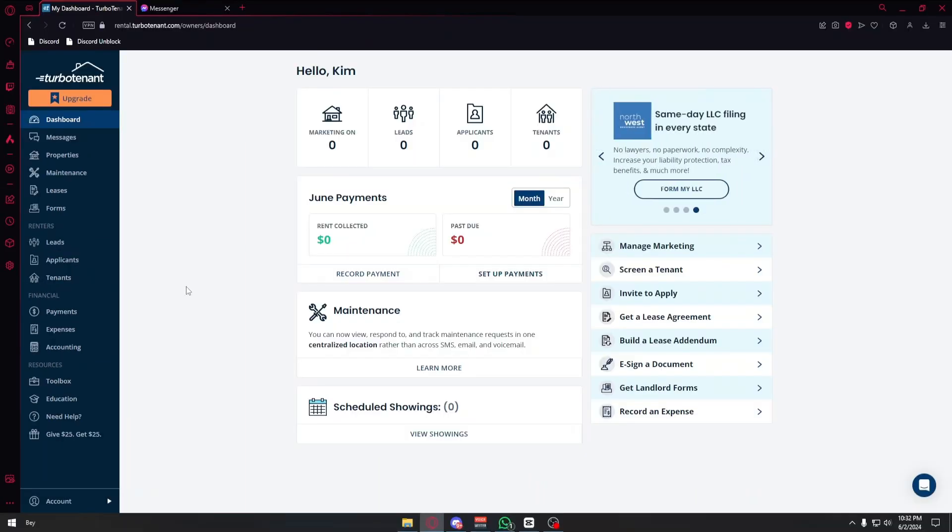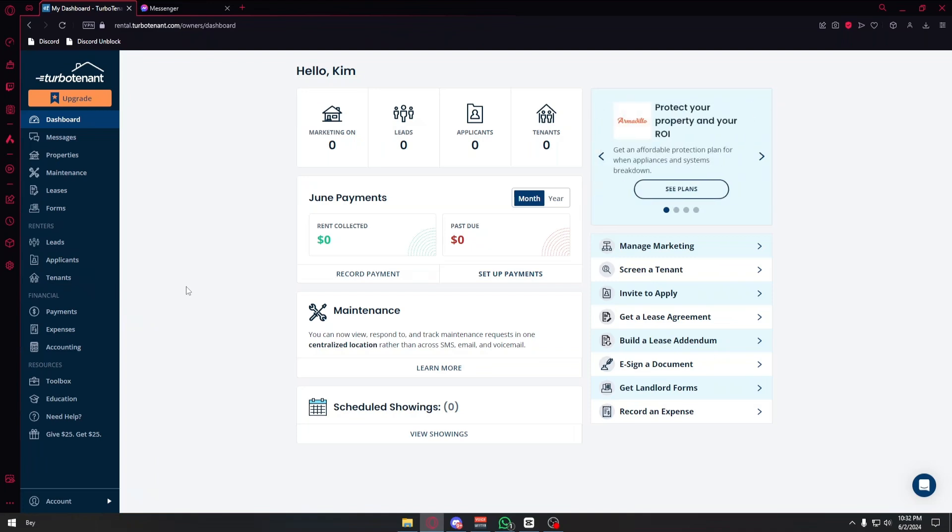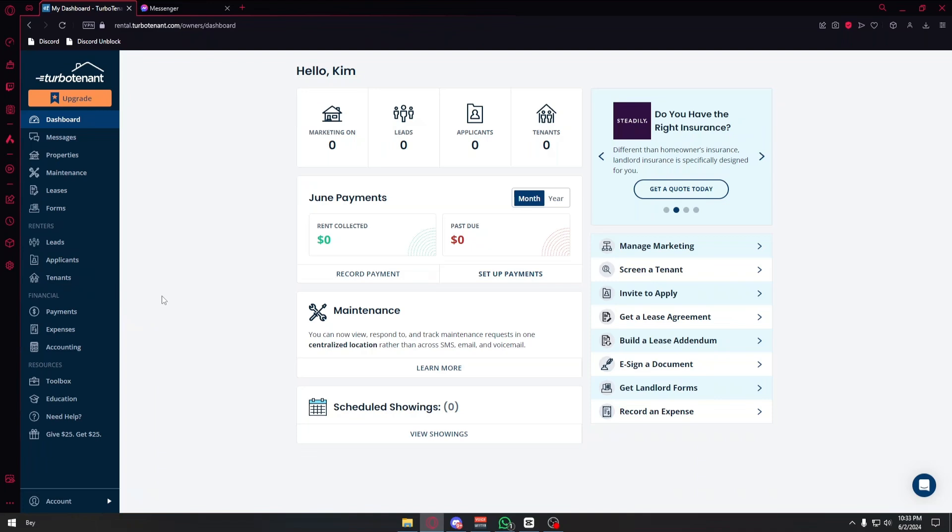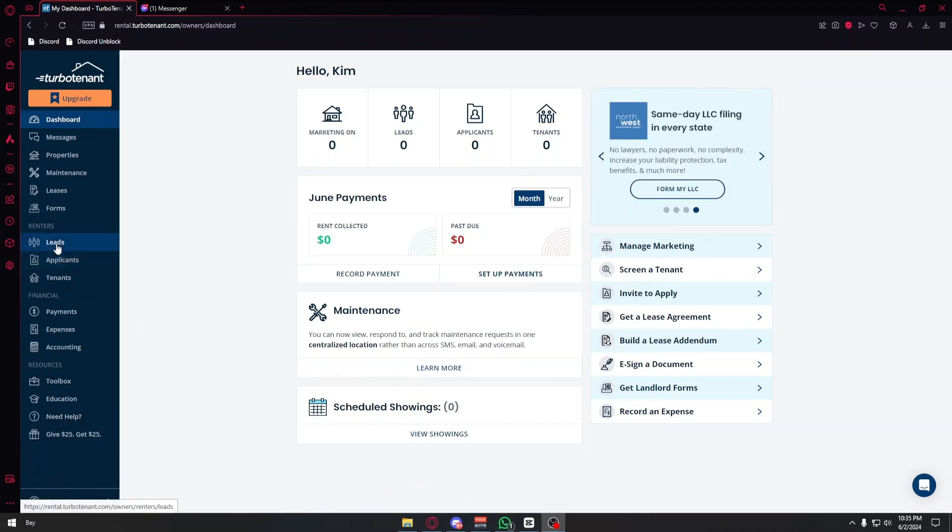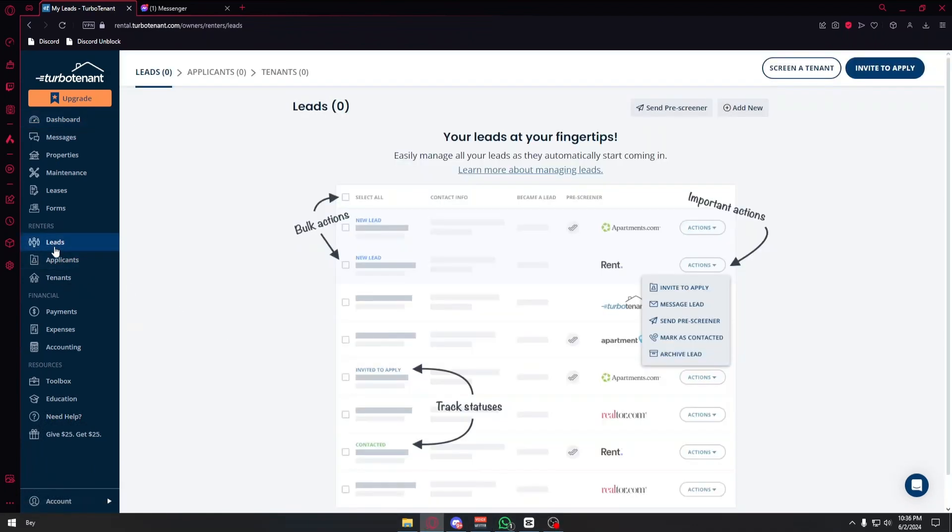So guys, that is it for our tutorial. If you want to learn more about TurboTenant, I suggest heading over to their official website which is TurboTenant.com. It is a free-to-use software and you'll get no hidden fees when using this application. So guys, if this video has been helpful for you, please consider liking and subscribing. I will make sure to see you again next time. And as always, thank you.